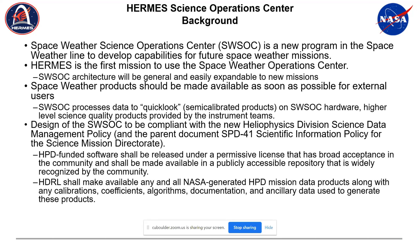Two really important documents I think are very important for this community: the new Heliophysics Division Science Data Management Plan, which was just recently updated, and SPD-41 — the Scientific Information Policy for the Science Mission Directorate. The Heliophysics Division policy is in response to SPD-41. I would highly recommend you go read them — they really set a new standard for transparency and open source, putting everything out there.